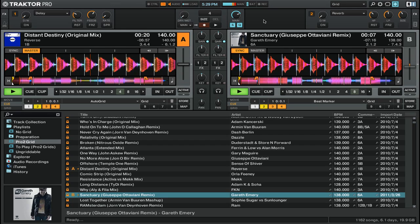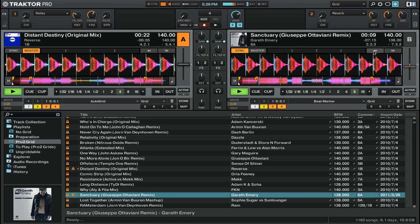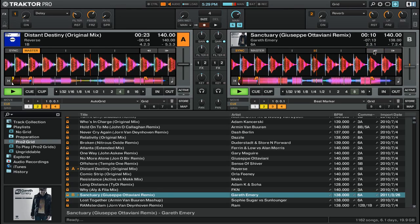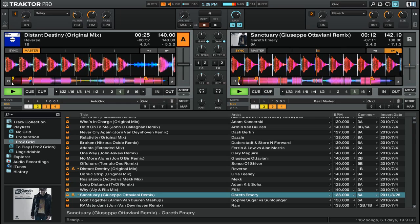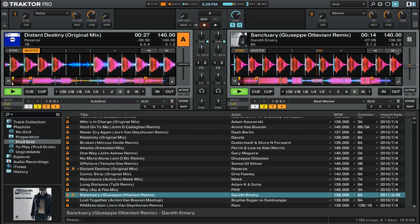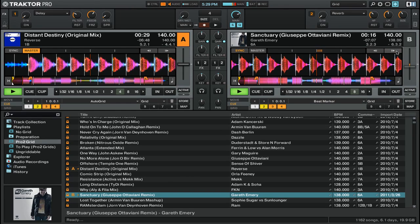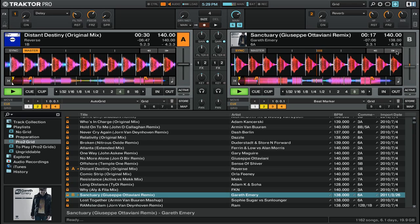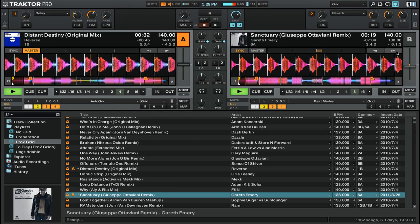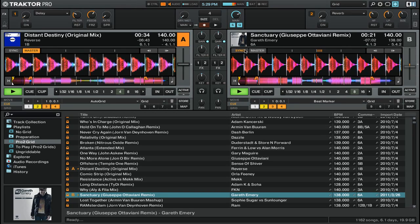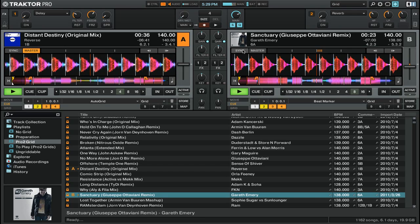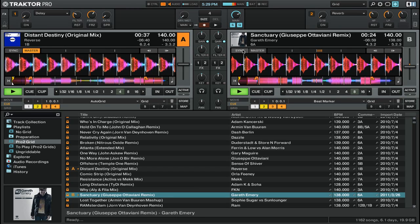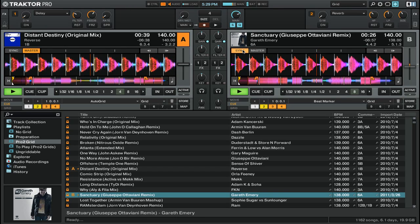Because we're in tempo sync mode, I can pitch bend this track either up or down and you'll see that the phase meter will adjust depending on how out of phase you are. If I want to bring the track back into phase, I can simply click the sync button to disable sync and then press on the sync button again to bring the two tracks back into phase.